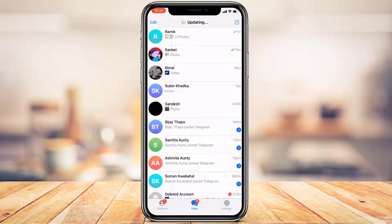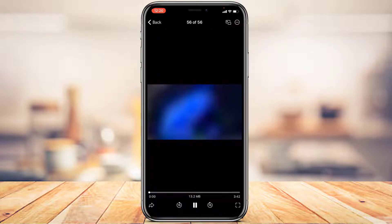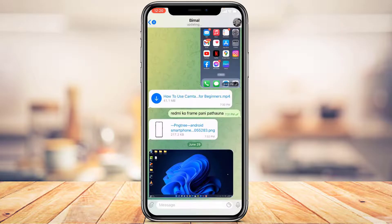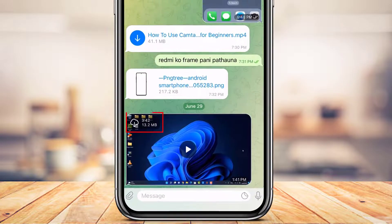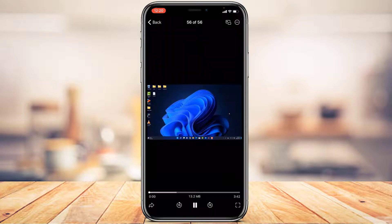Make sure you are logged into your account. Open any chat and find the video you have received. From the chat screen itself, at the top of the video you'll be able to see a cloud-like download icon. Simply tap on that download icon to download the video. If you don't find that option, you can play the video instead.